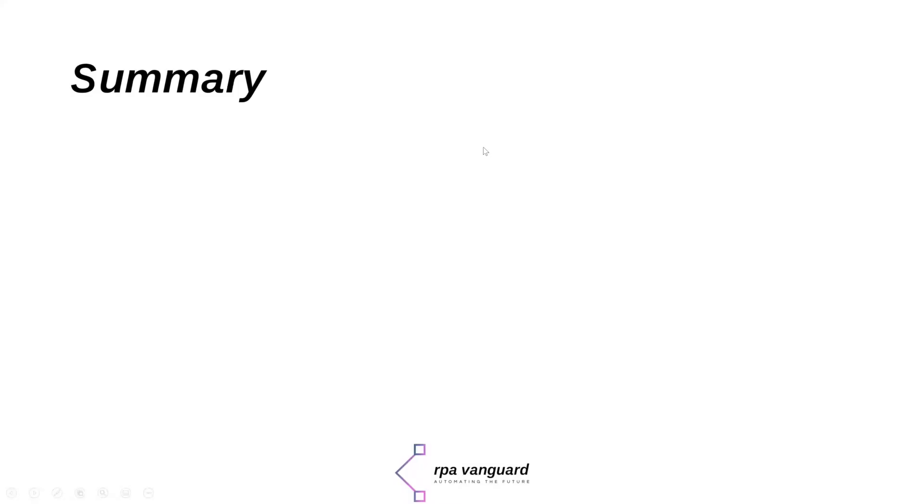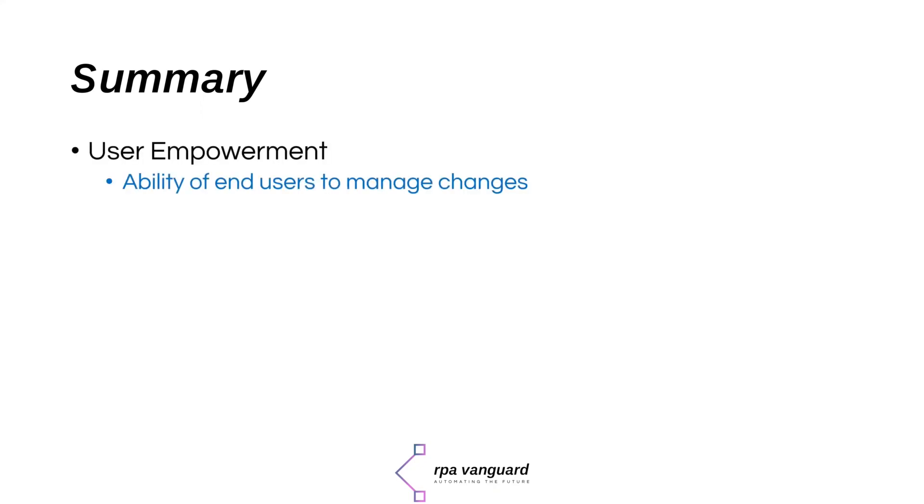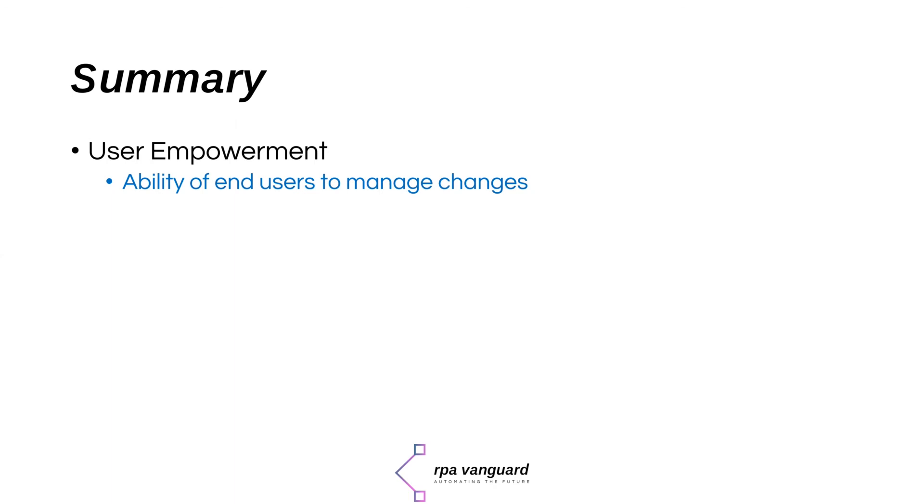So what can we take away from this demonstration? First, the empowerment of the automation users to help themselves. For example, if the path to the input or output files change, then John can make these changes himself instead of waiting for you to deploy a new version of the automation. Similarly, if John decides to put the settings file at a different location on his machine, he can provide the new file path as an input argument to the automation before he can run it.